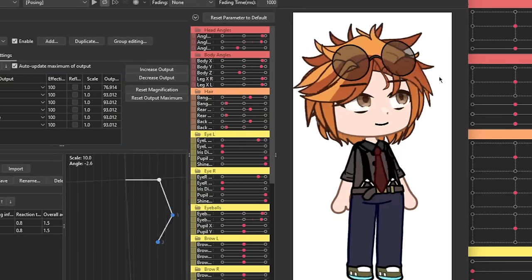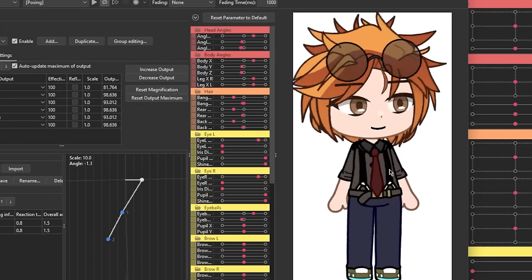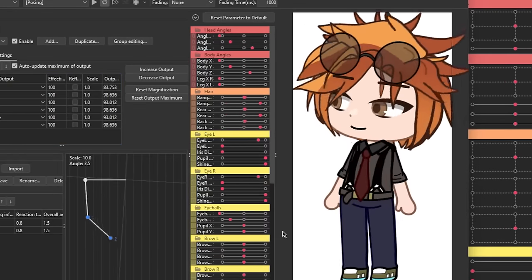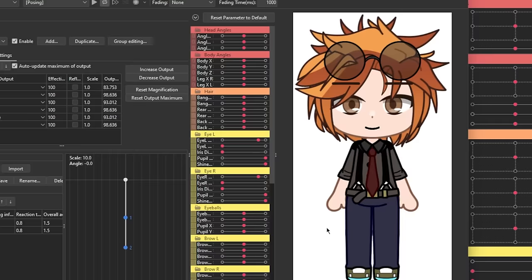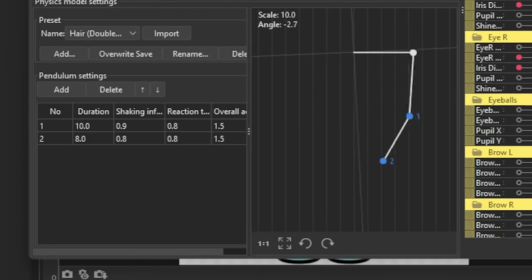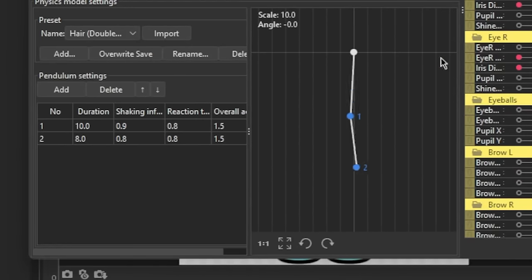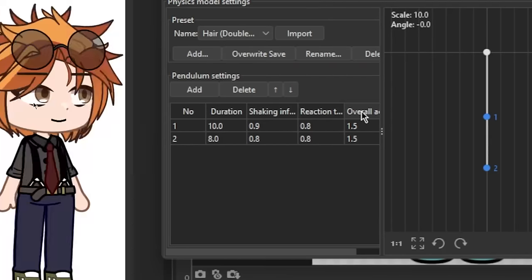However, you might think that the current motions are a little too much or maybe not even enough for you. Right here, you can see four columns: Duration, shaking influence, reaction time, and overall acceleration. Here's a quick rundown for each one.